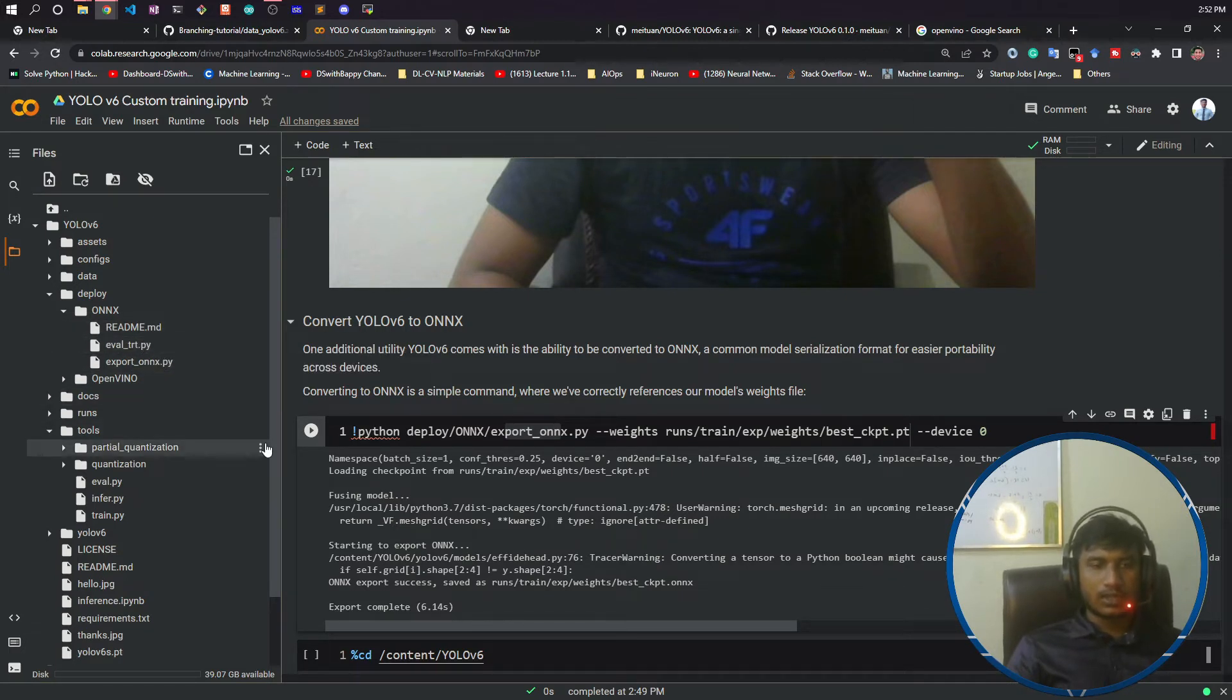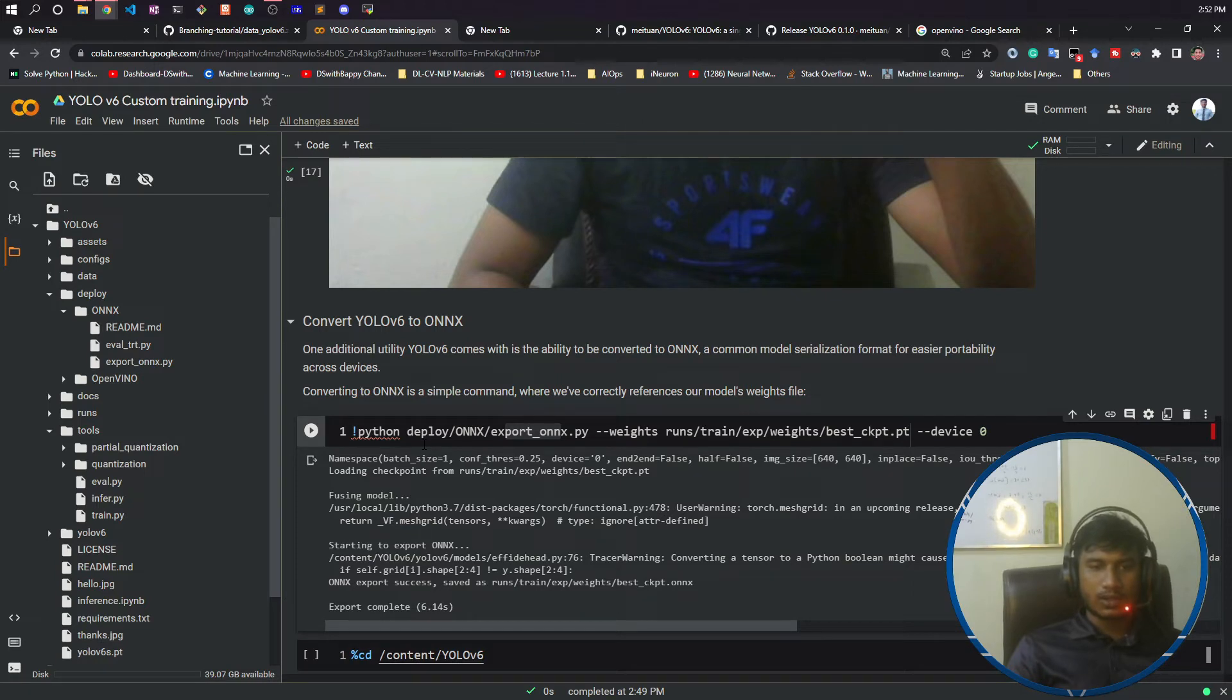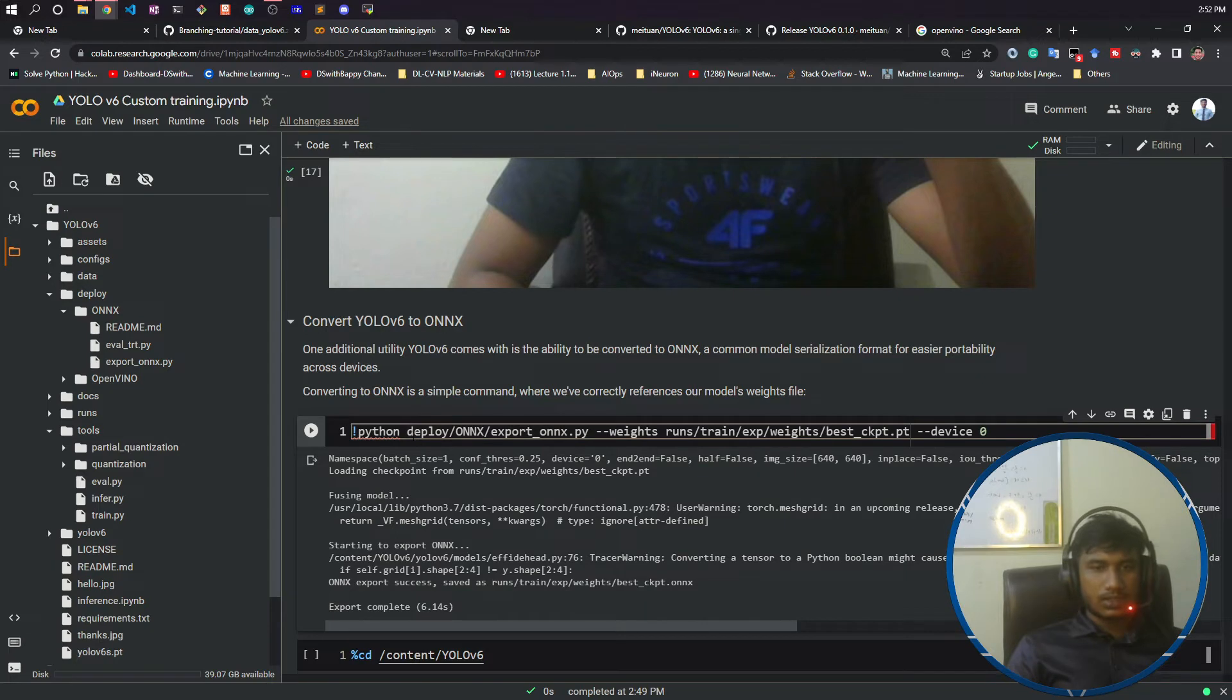You don't need to install PyTorch. If you want to learn about ONNX, there is a course I have created inside One Neuron about ONNX. You can learn from there.